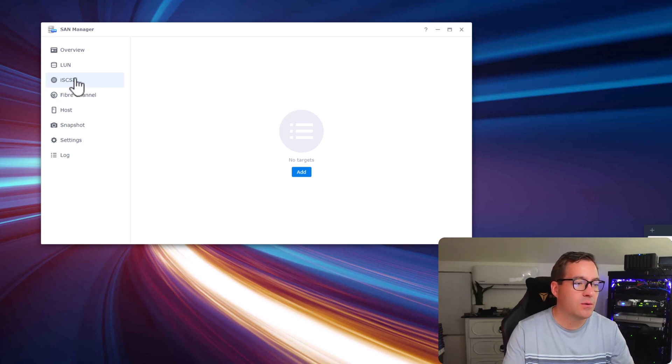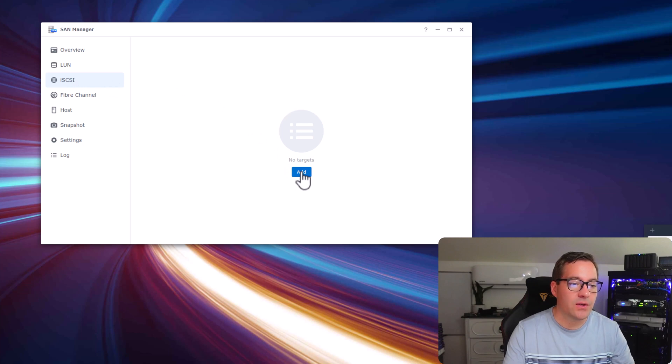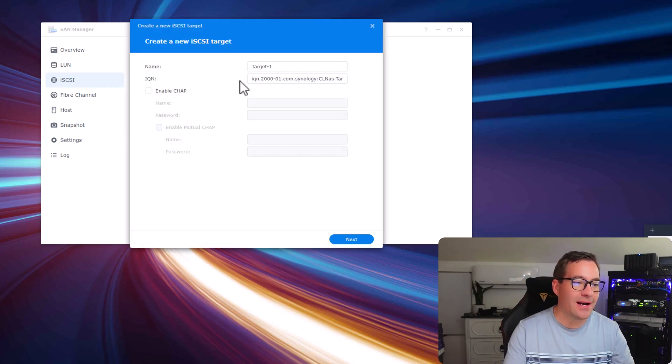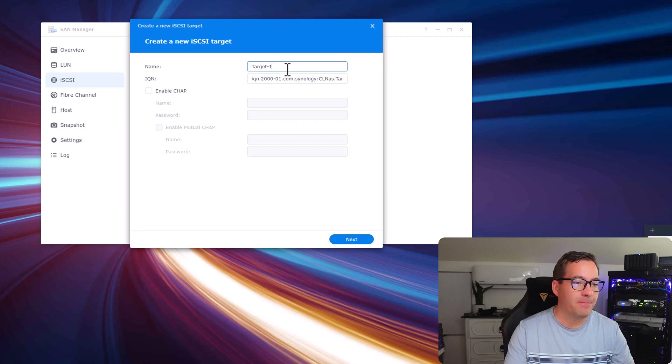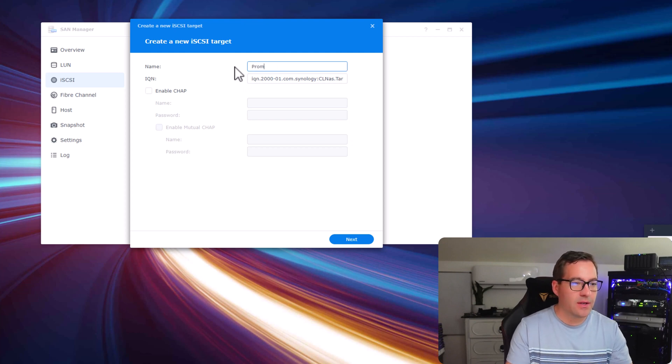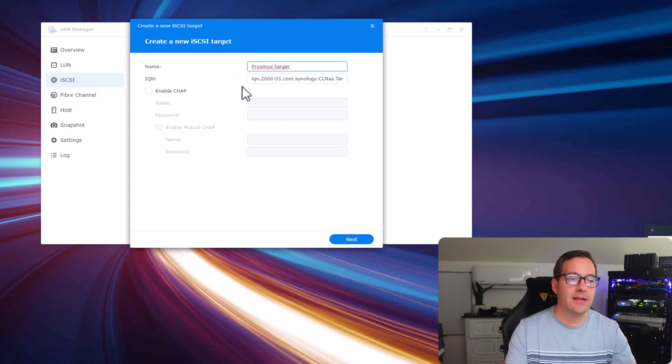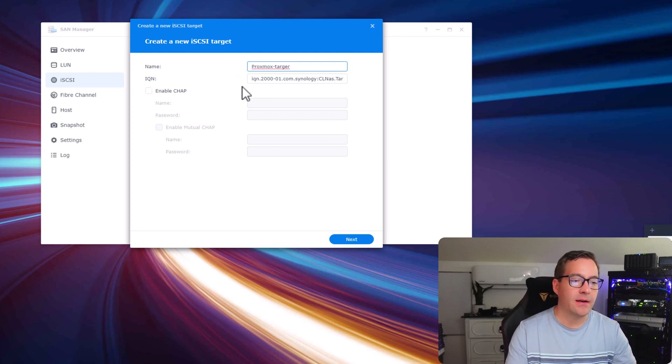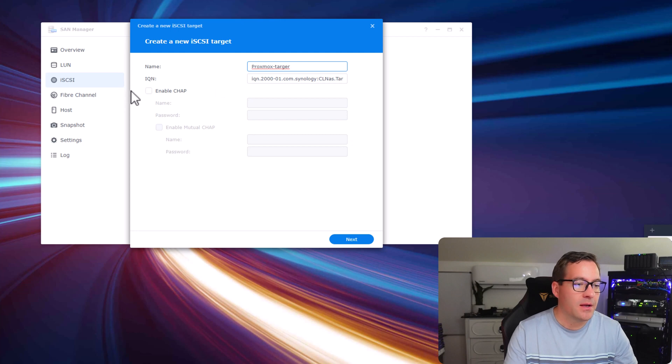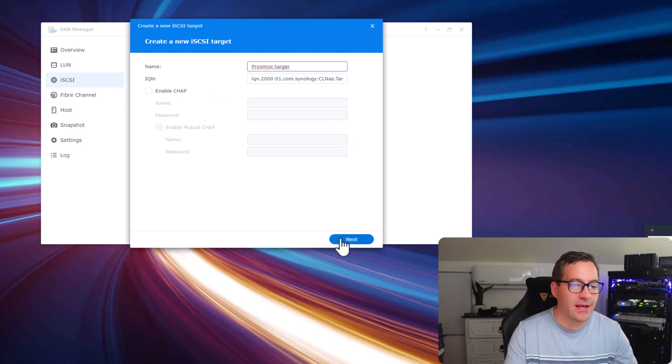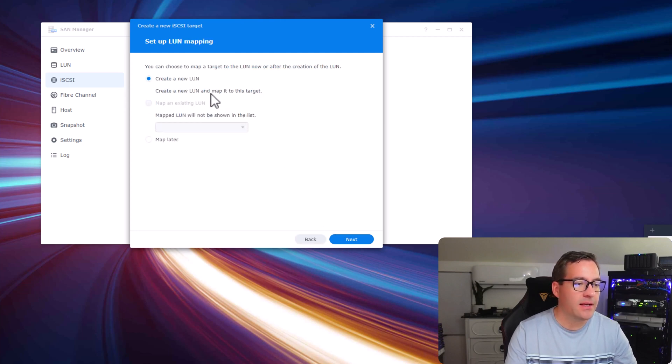I'm going to click the iSCSI menu option, click add on the create a new iSCSI target. I'm going to call this Proxmox target and I'm not enabling any security for the purposes of the video, so we're just going to next through this.